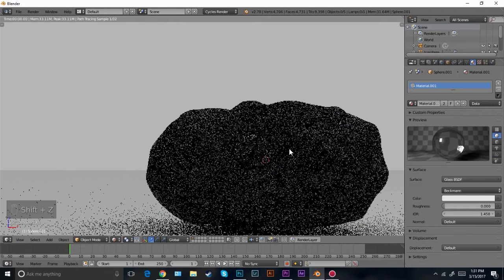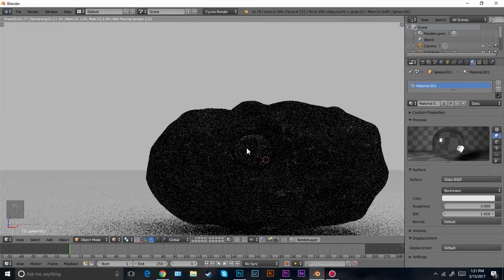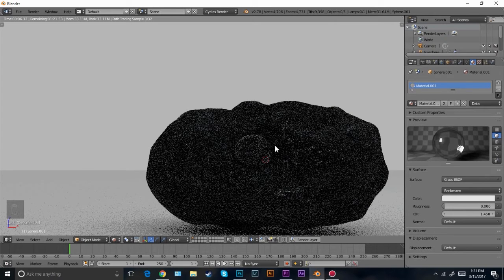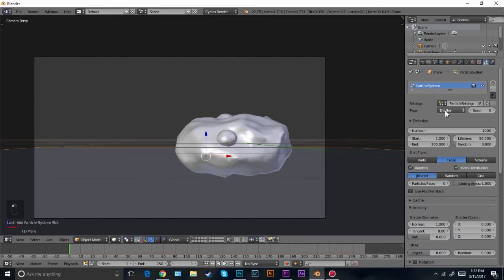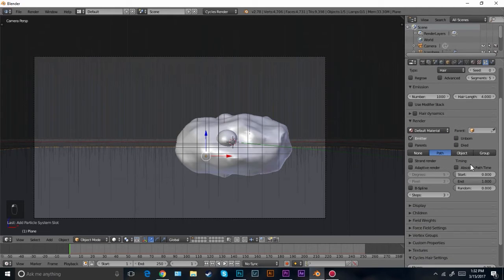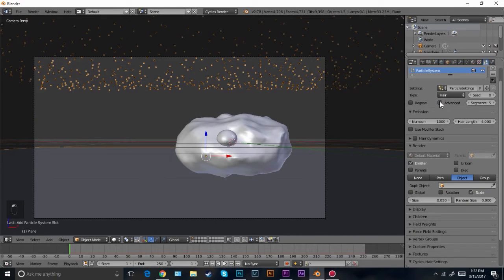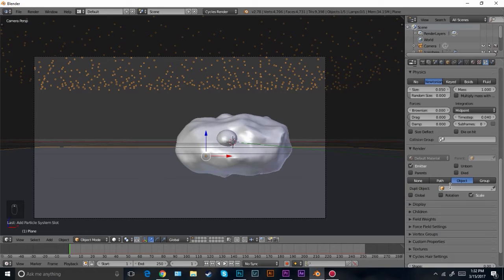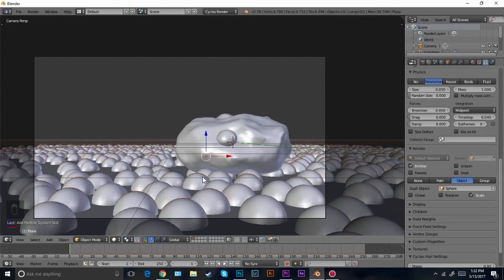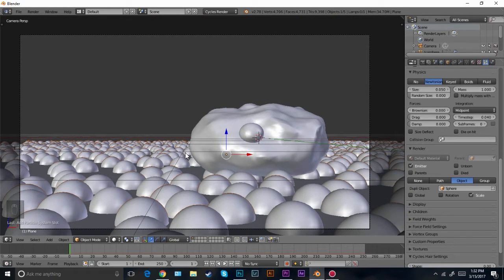You can kind of barely see it — there it's coming in now as the samples are going up. Now let's add the particle system to our plane. Right-click on it, come over here and click new particle system. Change the emission type to hair and then come down to the object section. Also check advanced. Then come down to where the object is and click the first sphere. There we can see it.